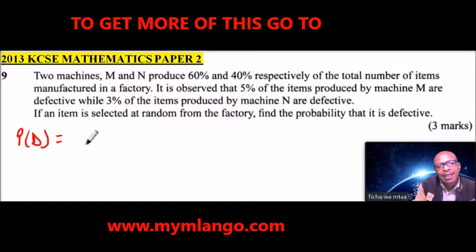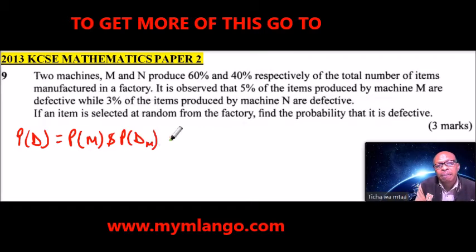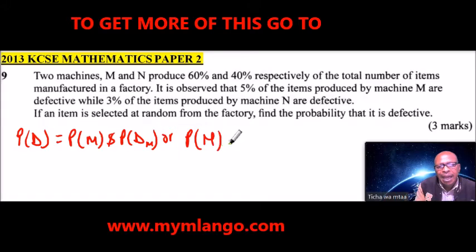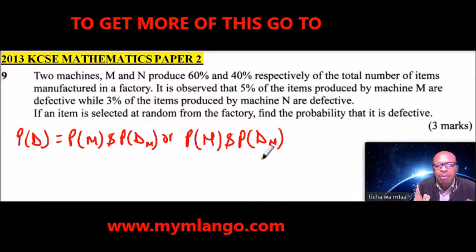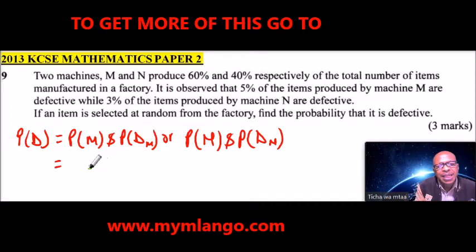We will say that the probability that an item is defective — we can use D — is equal to either the item is produced by machine M and it is defective, that is the probability it is defective when produced by M, or it is produced by machine N and it is defective, that is the probability it is defective when produced by machine N. I am using D,N to represent defective when produced by N and D,M for defective when produced by machine M.